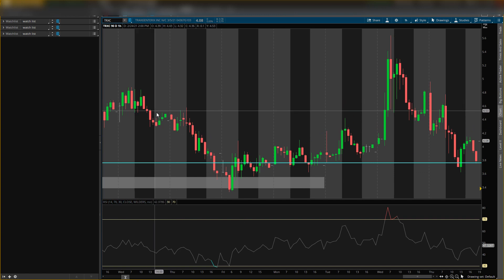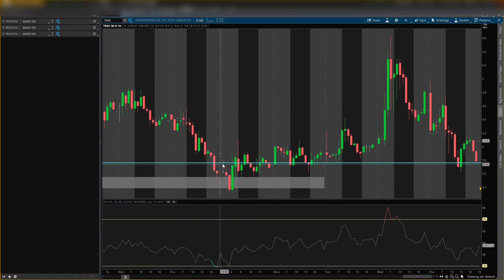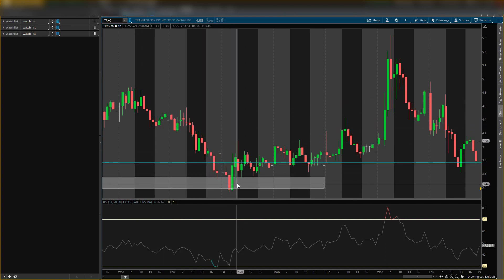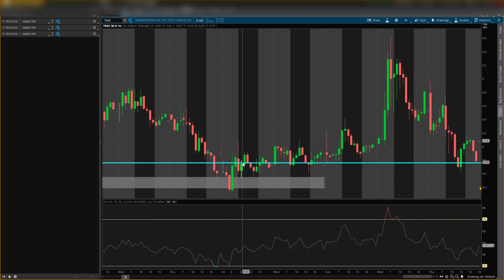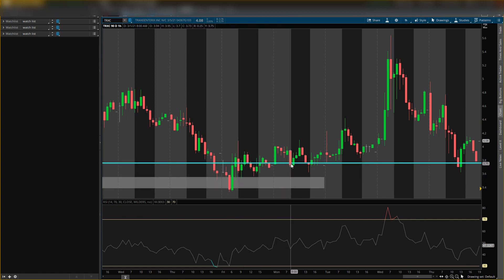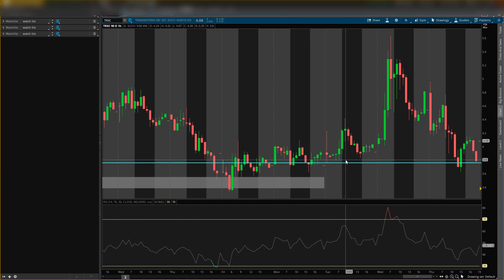When it came down, it came to this level, came down, came to this area that I will tell you guys what this area is, and then traded all along. Look how many times it touched the support, came back down.